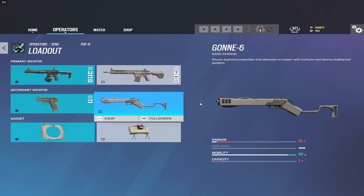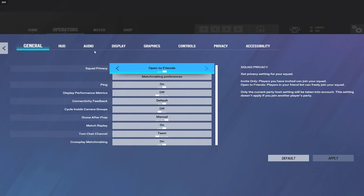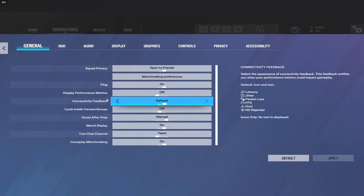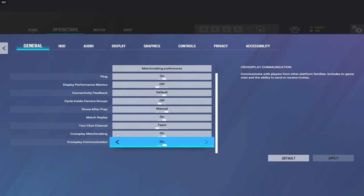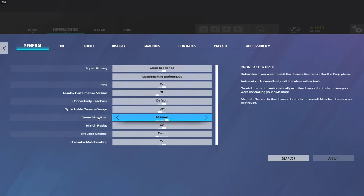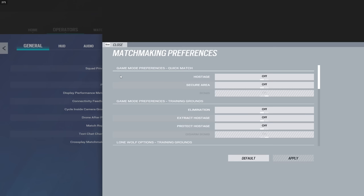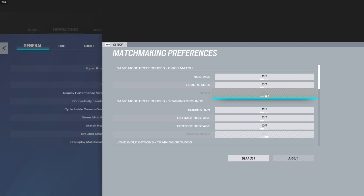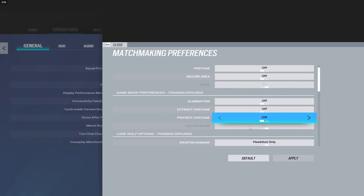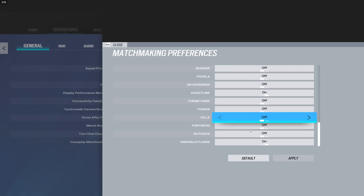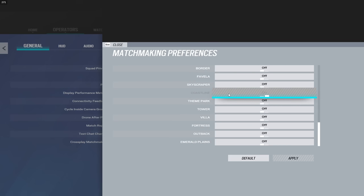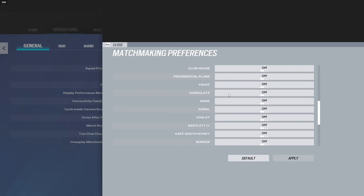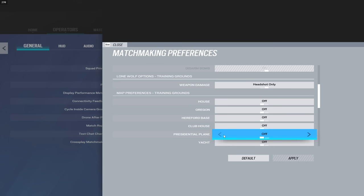With that being said, moving on to the settings. Options general - for the most part all this is going to be personal preference. You guys can turn on whatever you want on here. Matching preferences, this is mostly for your T-Hunt settings. Personally, I like to play Bomb and I think I actually have Emerald Planes on, which I want off.